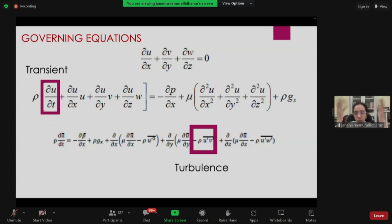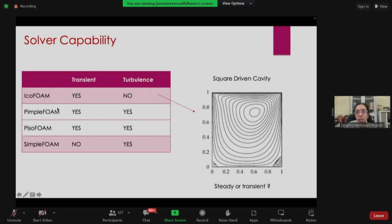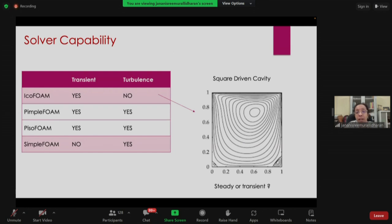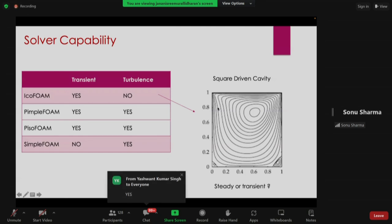Coming back — transient versus turbulence are the two parameters that set these solvers apart. icoFoam is a transient solver but it does not do turbulence — ours is a laminar problem. Could I run the lid-driven cavity with any of the other solvers? You would need to choose which solver has the right capability. For a laminar problem you can use any of the solvers, including simpleFoam, by removing the turbulence capability.